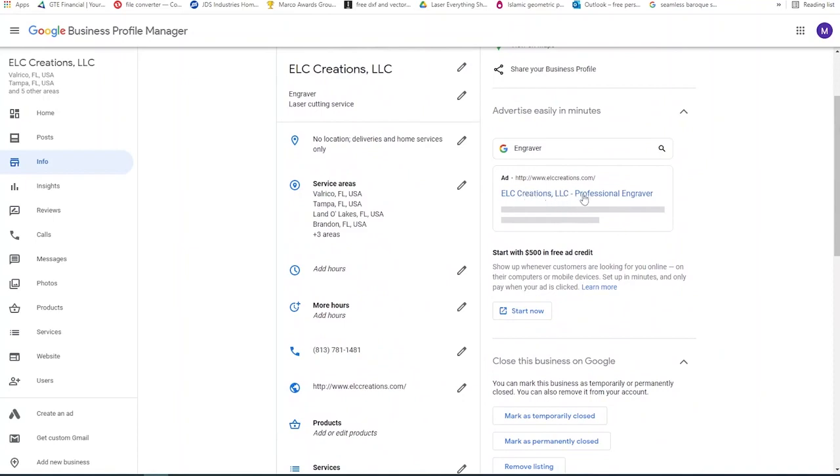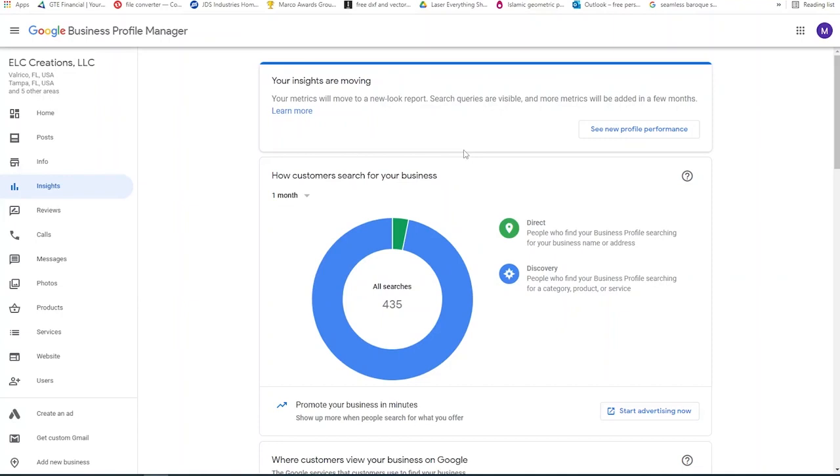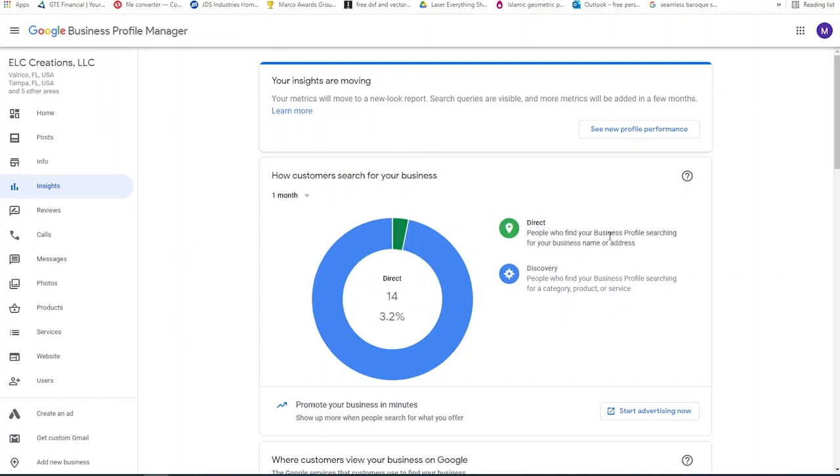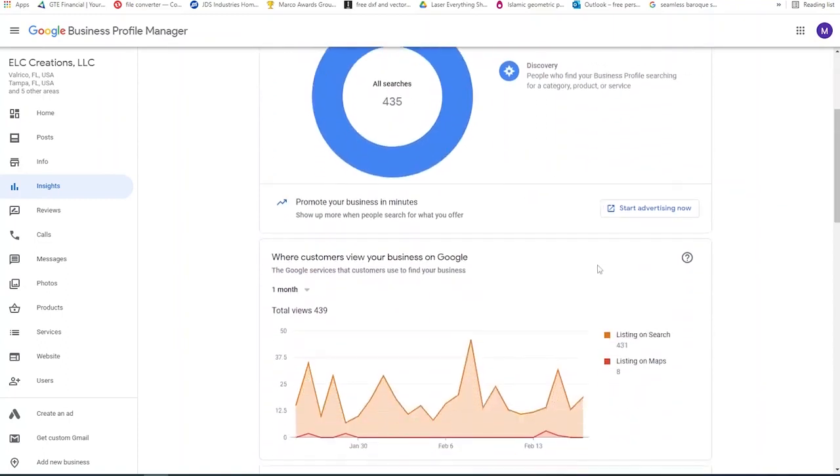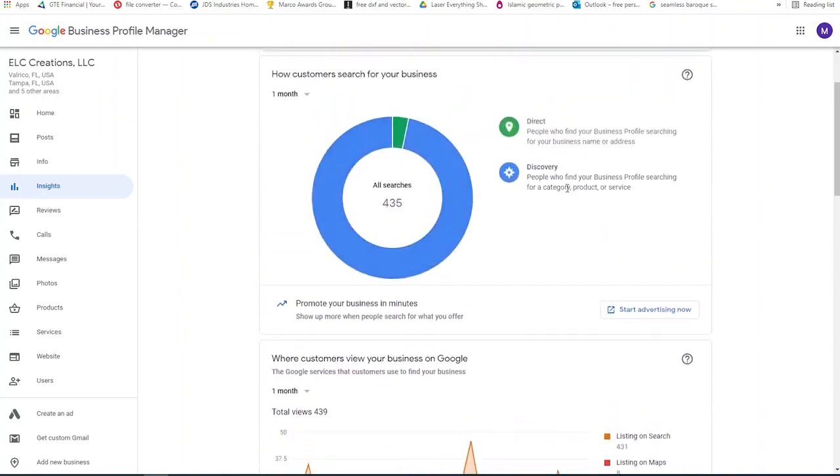If you were going to do an ad, it would look like this. But really, the insights is what's really cool. So my goal this year was to be more seen on the internet and to be found easier. Last year, I spent a lot of time getting my physical space ready to work. But this year, I'm trying to get people to see me. So it says your insights are moving. It will get a new report. The search queries are visible. But in one month, there have been people who found my business searching for my business by name or address. So 14 people found it by name, typing it in. But then there were 421 people this month who found it for searching for a category, a product, or a service near me.